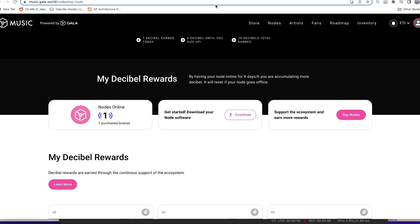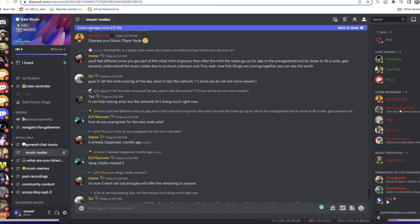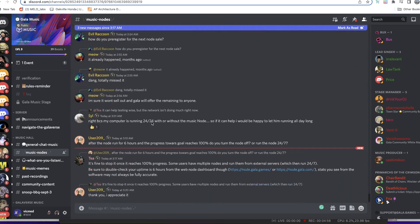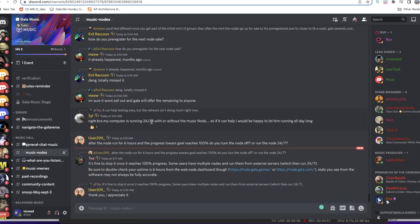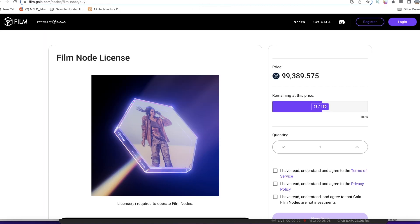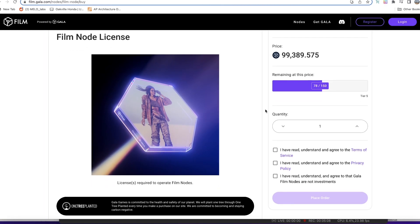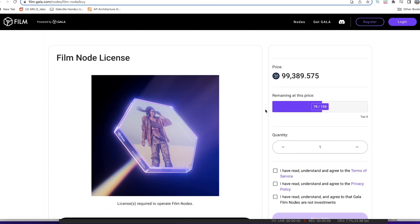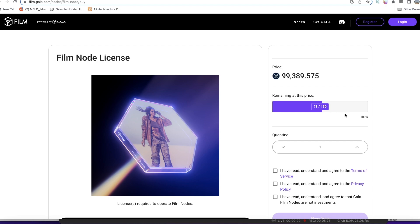More importantly, if you did not buy into the music nodes at the very beginning, there are a lot of sentiments on the Discord channel that they're going to run a sale very soon, but it might be a lot more expensive. That is if you take into consideration the fact that we currently have the Gala Film nodes on sale going for around five thousand dollars. It hasn't sold out as quickly as the Gala music node sale, but it is on tier five right now, which means that a lot of people have been buying this node.